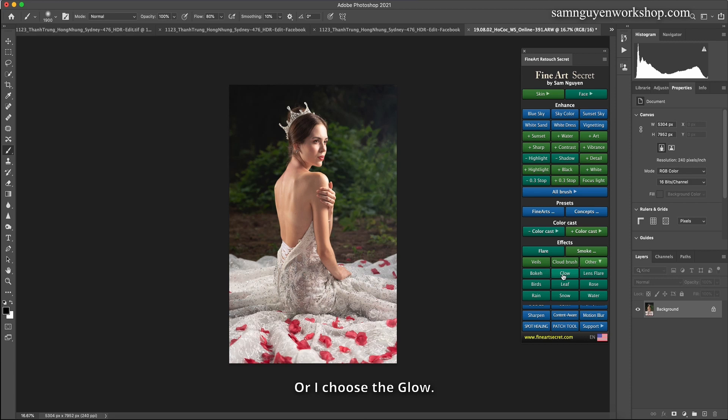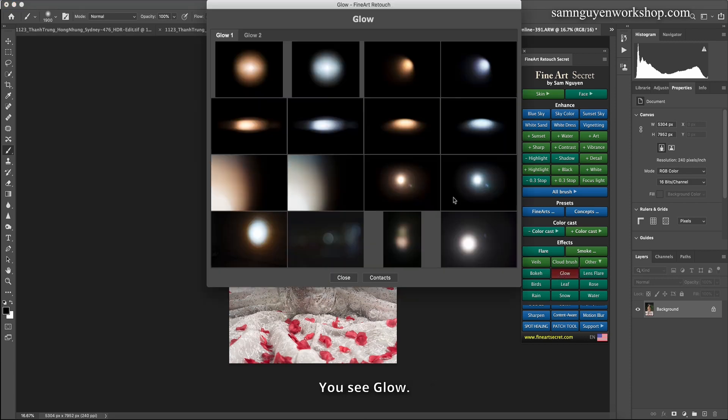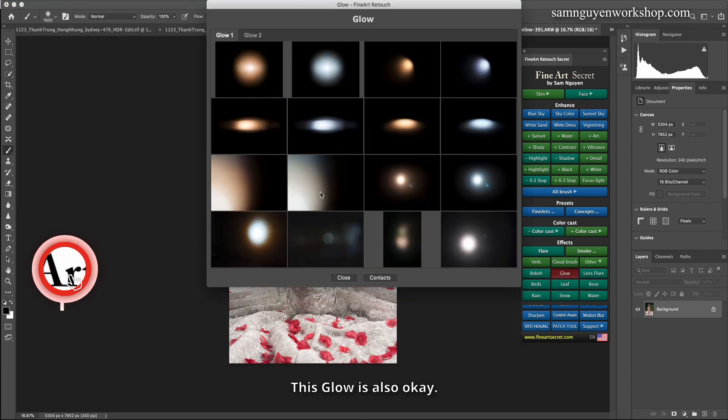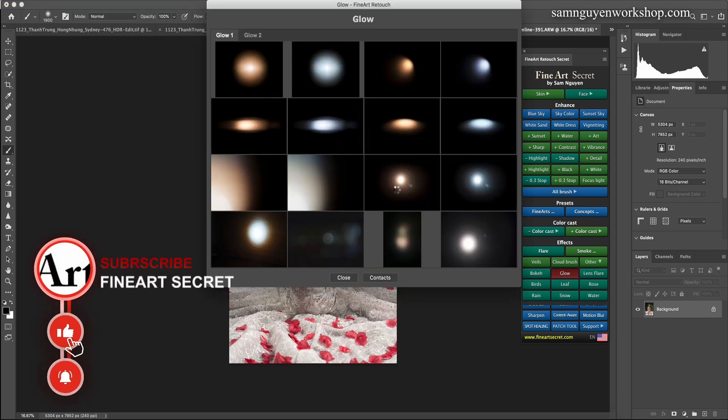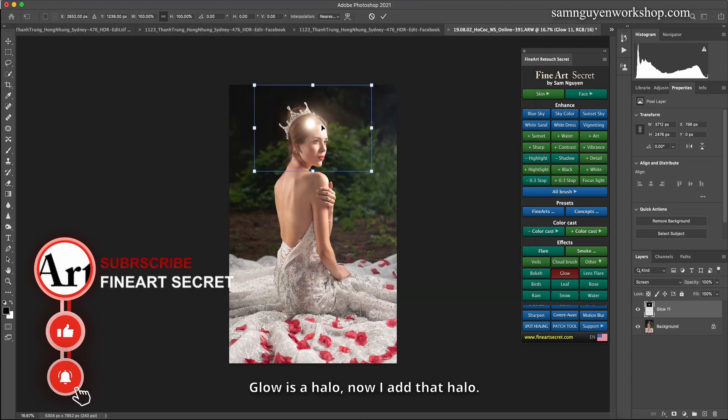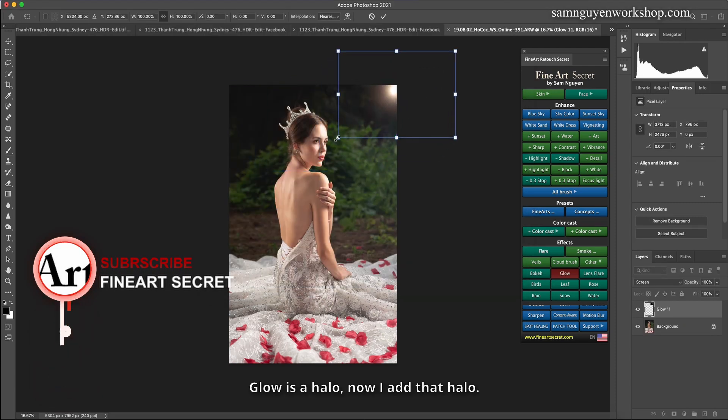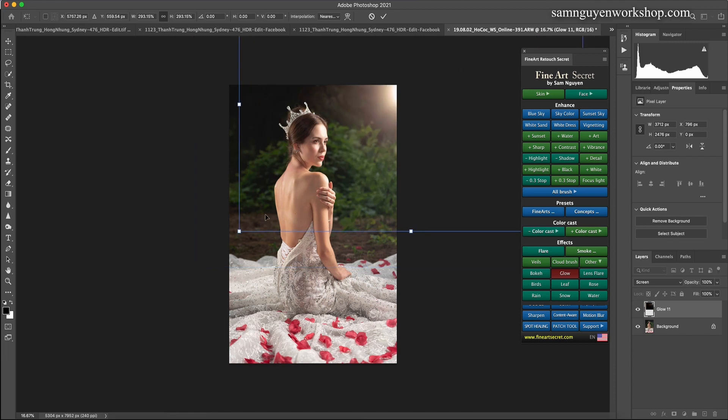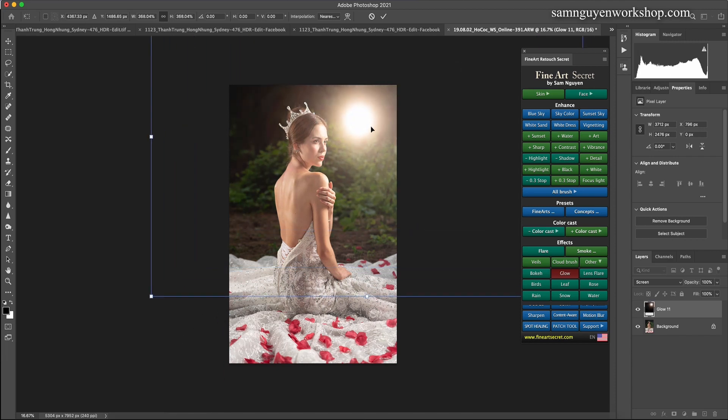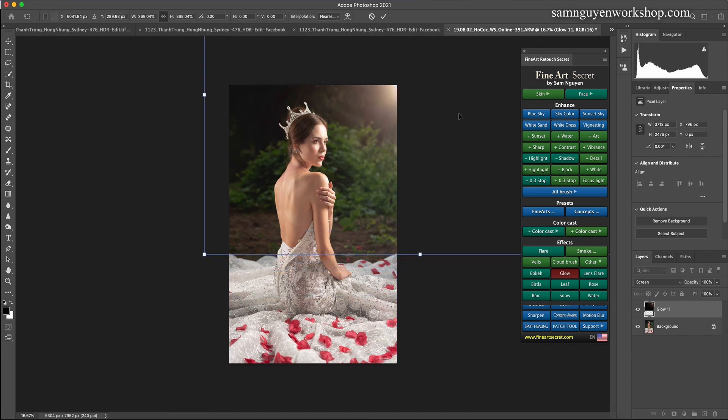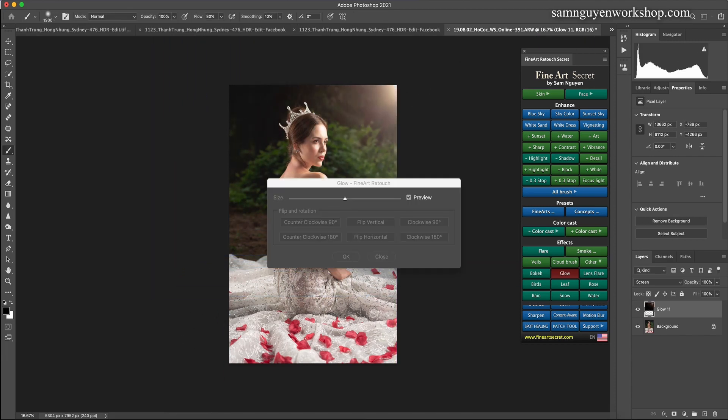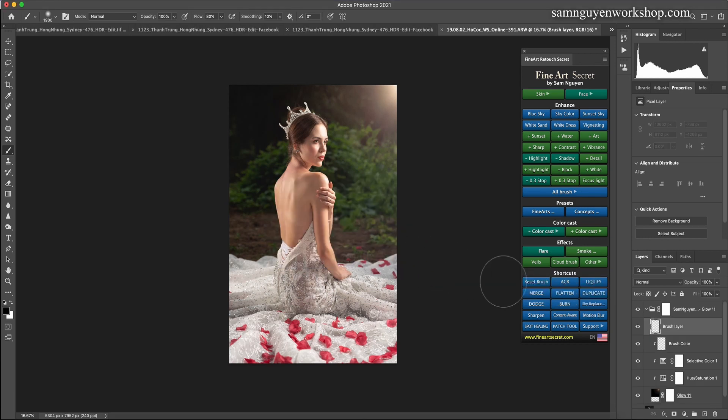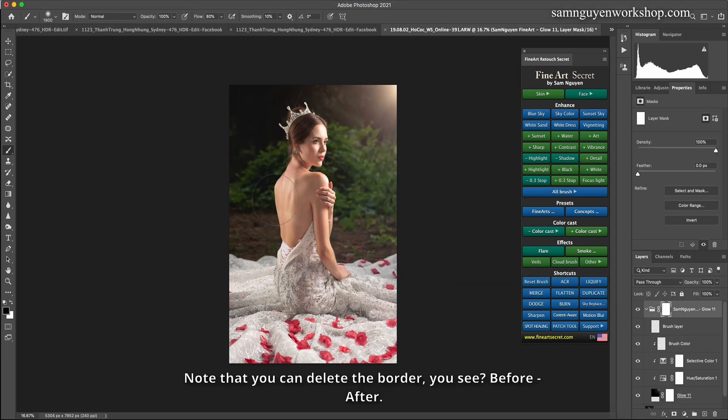Or I choose the glow. You see glow. This glow is also okay. Glow is a halo. Now I add that halo. Note that you can delete the border. You see? Before, after.